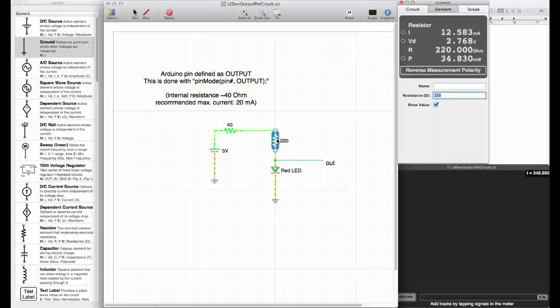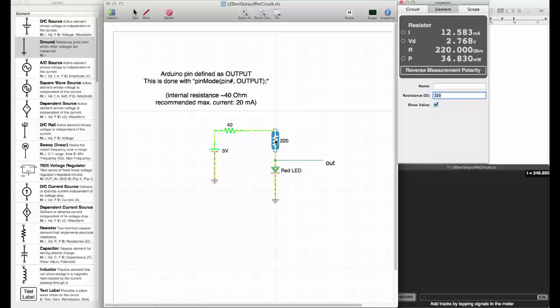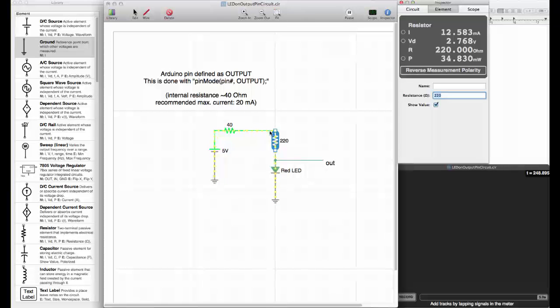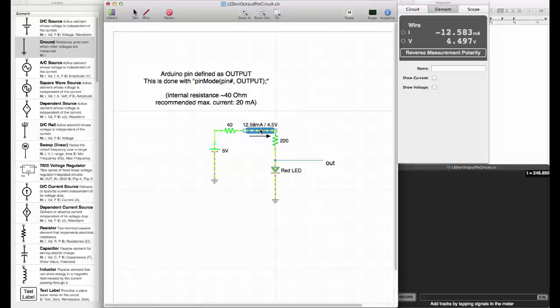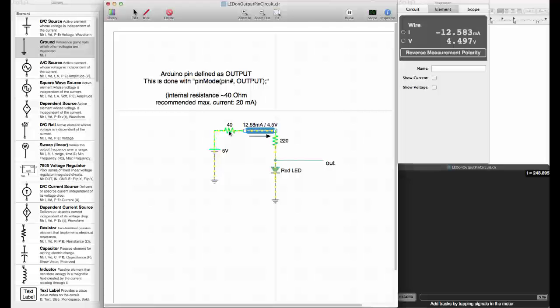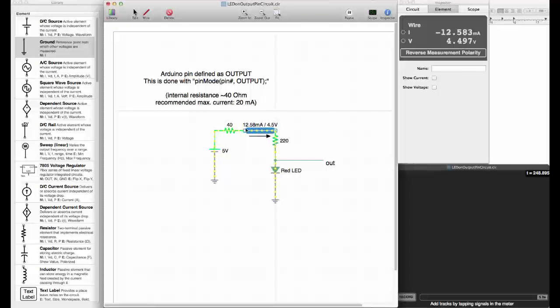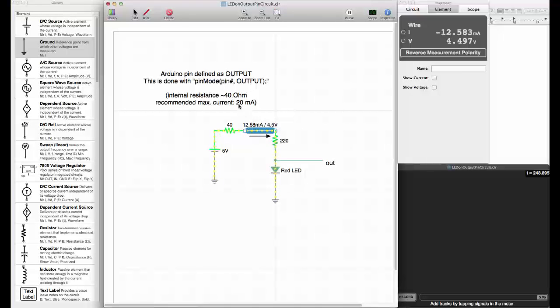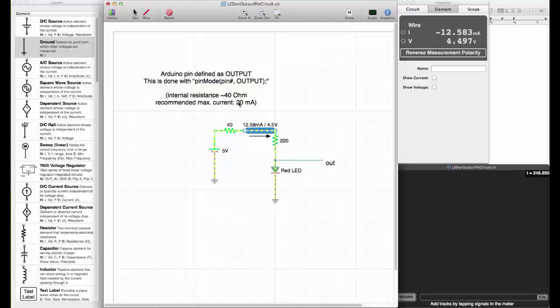What we learned here is to drive a red LED on an Arduino digital pin set to output, we should put a 220 ohm resistor in series. The voltage is 4.5 volts. Everything is within limits. A rule of thumb is one should not exceed 20 milliamps at an Arduino pin.